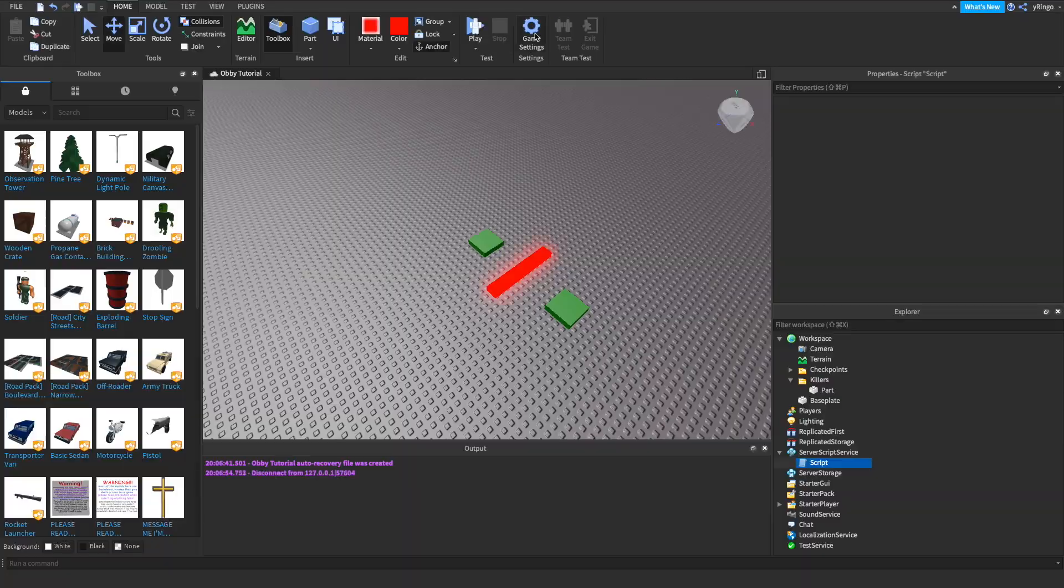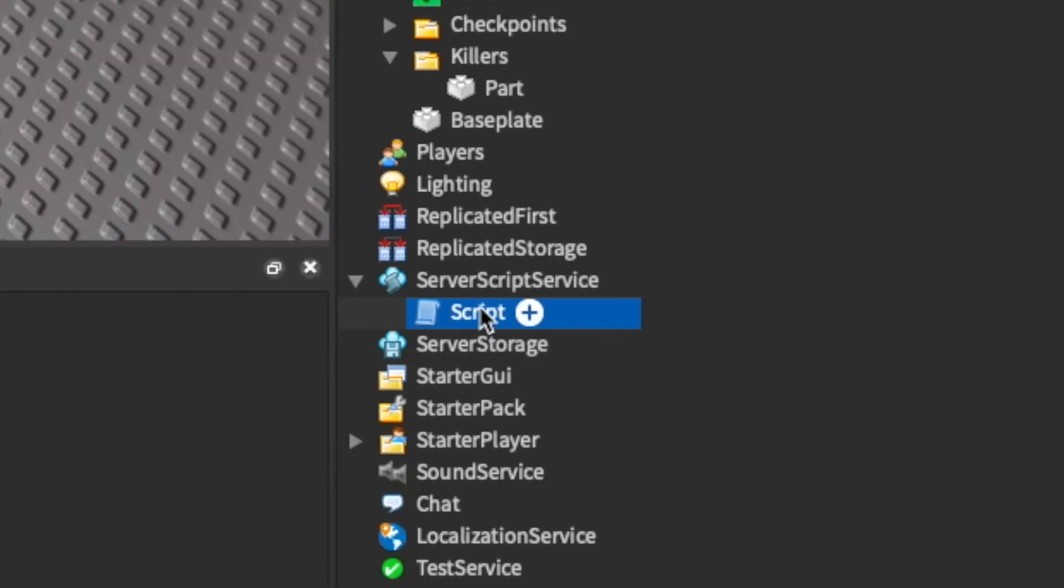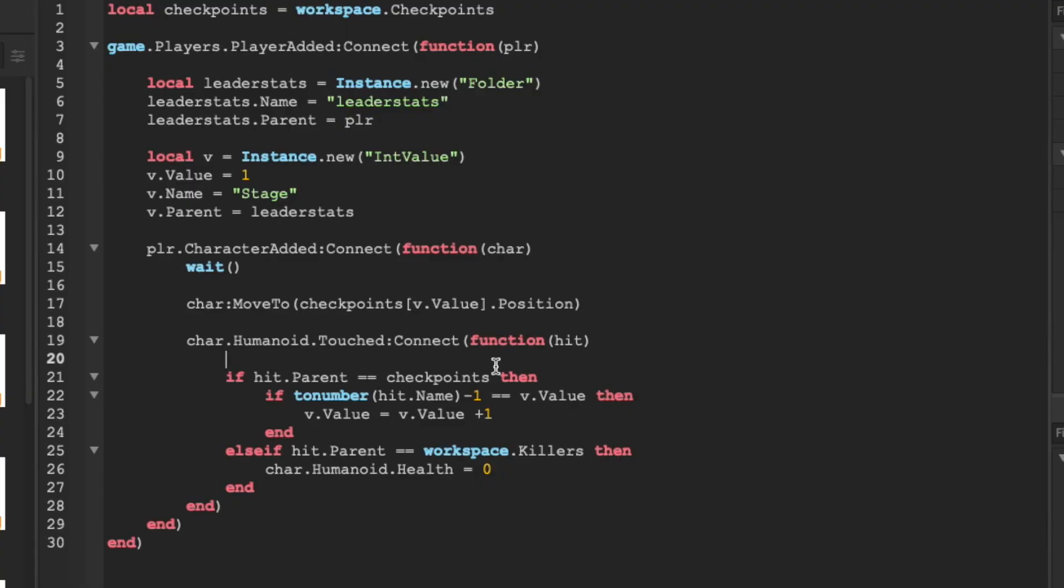Let's click the red button to stop our game and click in the script again. Now we're going to check on our first if statement if the character's humanoid health is also not 0.